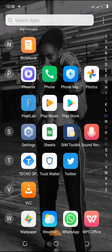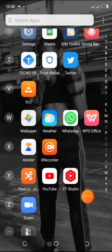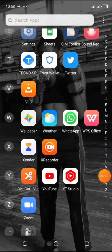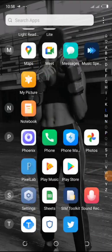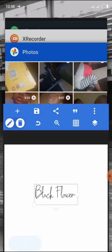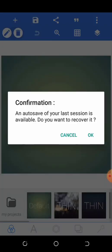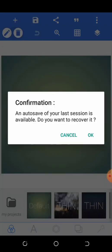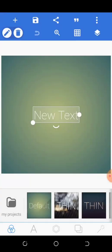Right now I'm going to open the application and introduce you to some of the tools you can use to create amazing designs. Let's open PixelLab.